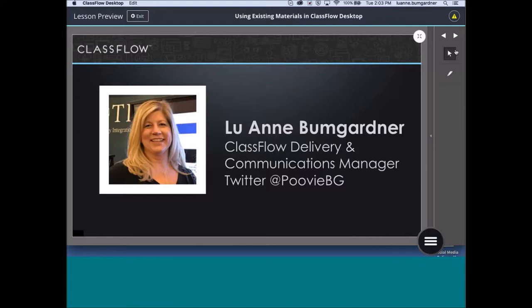If you have any questions, please post them in the chat or the Q&A. We may not get to all questions before we end today's session, but we are saving them and will try to get them answered. We also plan on doing a Camp ClassFlow FAQ webinar to address the most common questions.